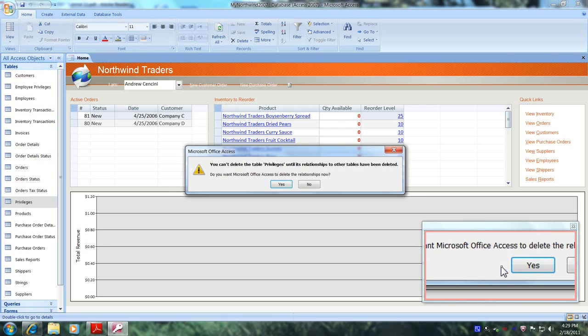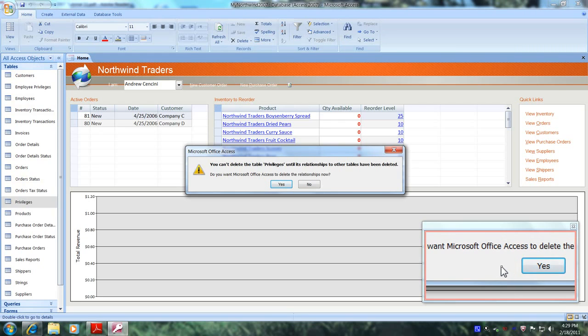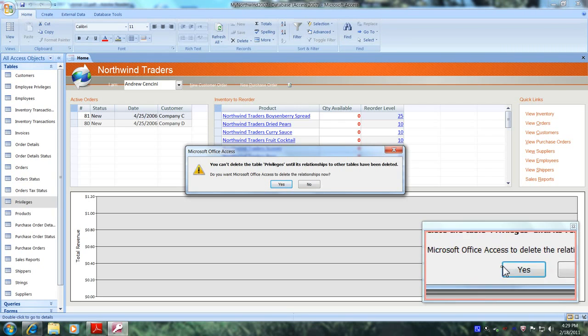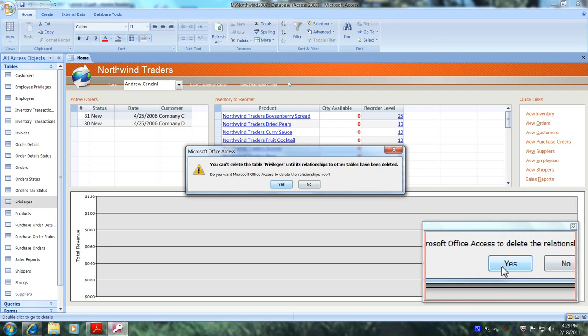Now it says you can't delete the table privileges until its relationships to the other tables have been deleted. Do you want Microsoft Access to delete the relationships table now? Let's click yes.